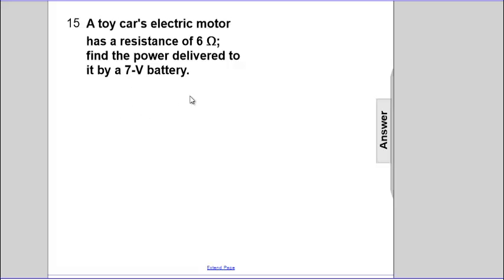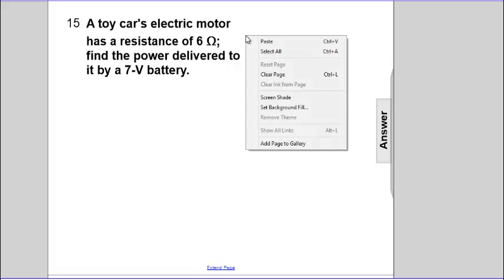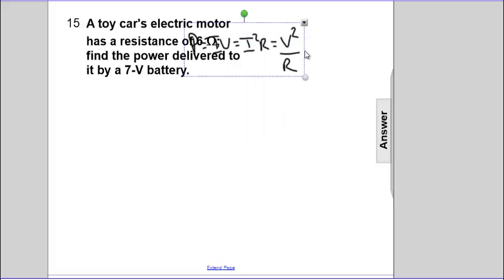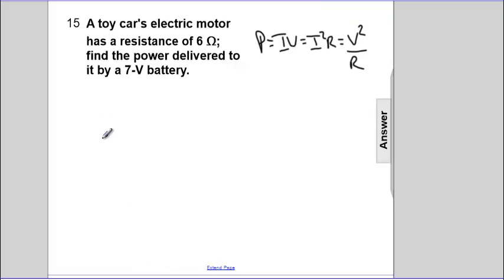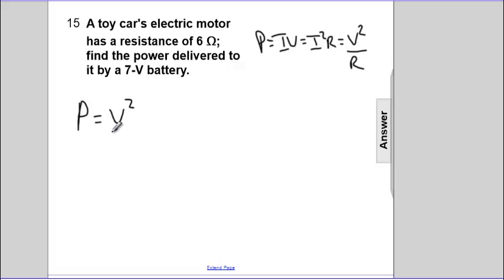Next, the toy's electric motor has a resistance of 6 ohms, and we have 7 volts applied to that. So again, we can use our relationship between power, voltage, and resistance. Power is still the voltage squared over resistance.